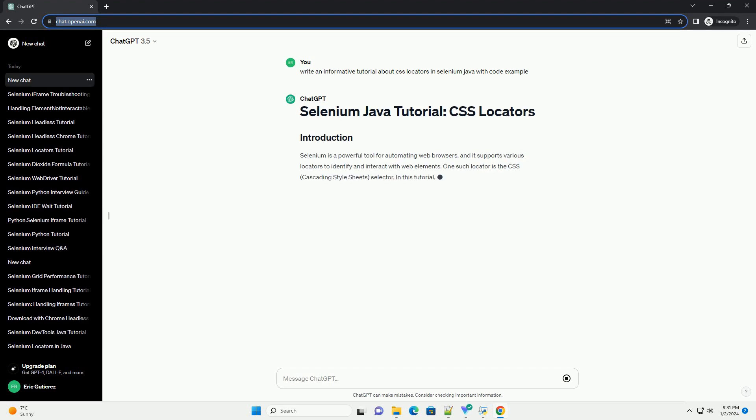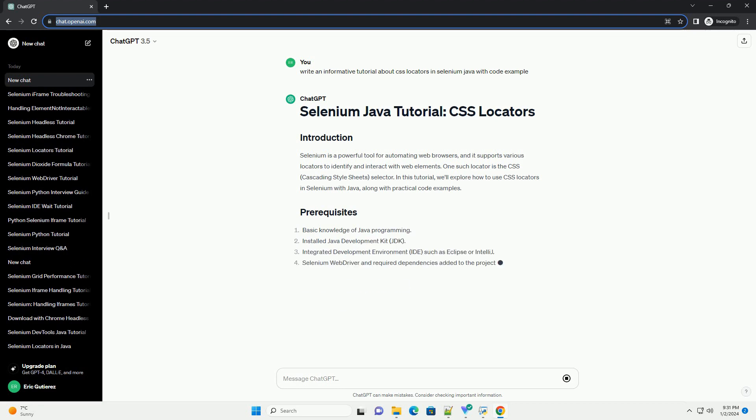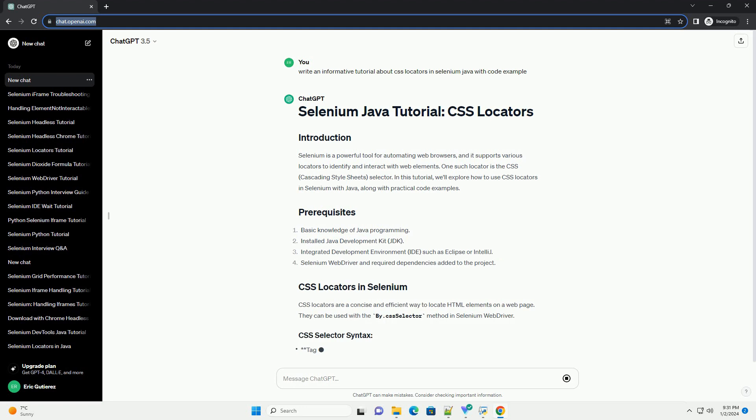Selenium is a powerful tool for automating web browsers, and it supports various locators to identify and interact with web elements.